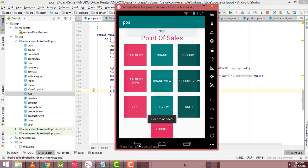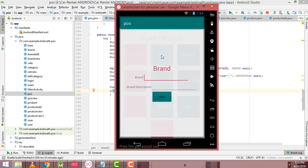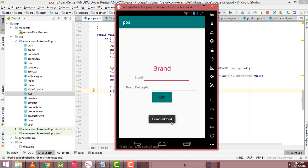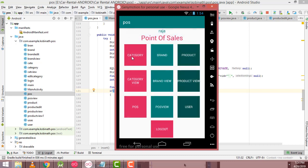After that I am going to add a brand. I am going to add Nokia — enter a description for Nokia — and click the Add button. Brand saved. Now I have created the category successfully and the brand successfully.